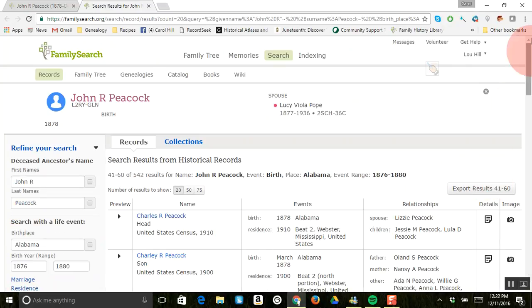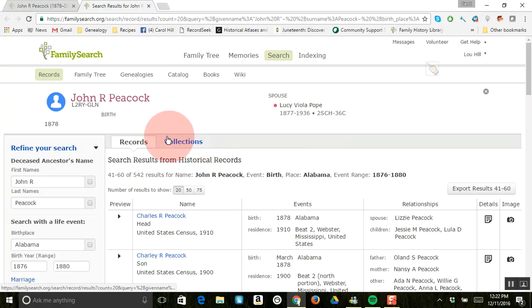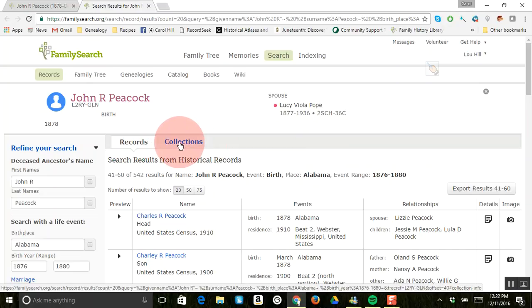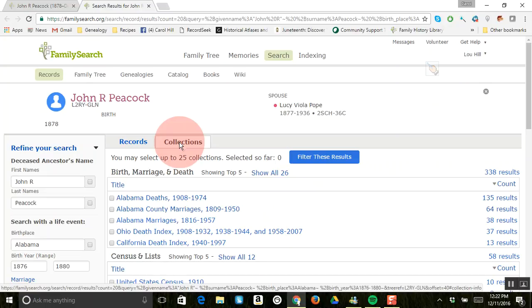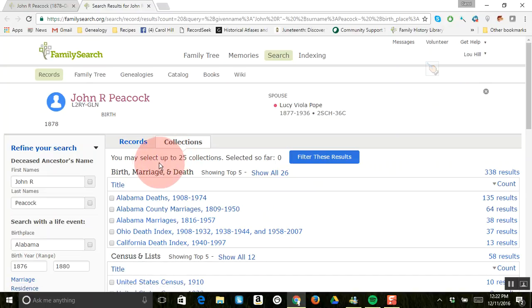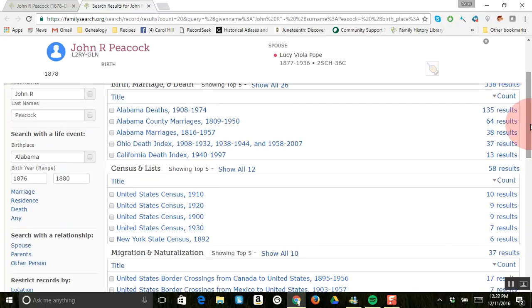Well, that is not what I like to do with my time, so what I like to do is click this other tab right here. By this Records tab is a Collections tab, and you can just click the Collections tab and then this divides these up into different collections like birth, marriage and death, then there's census and lists, migration and naturalization, and military.